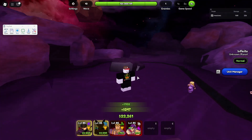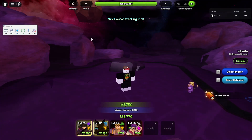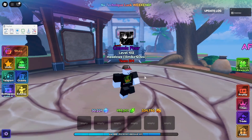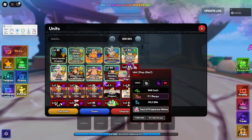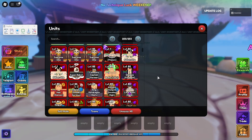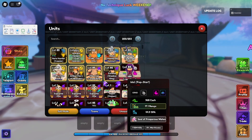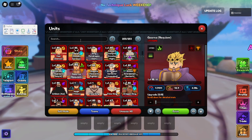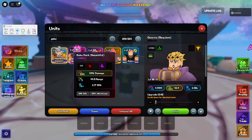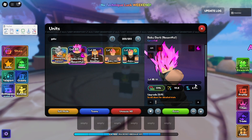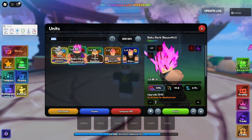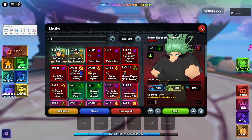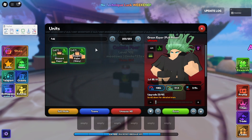Now let's get into what units you should use for macros. To make good macros, you want an opening unit that can do really good damage. Most people use Giorno or Goku Black. For a heal unit, Tatsumaki and Fubuki are good picks, especially with recent updates.